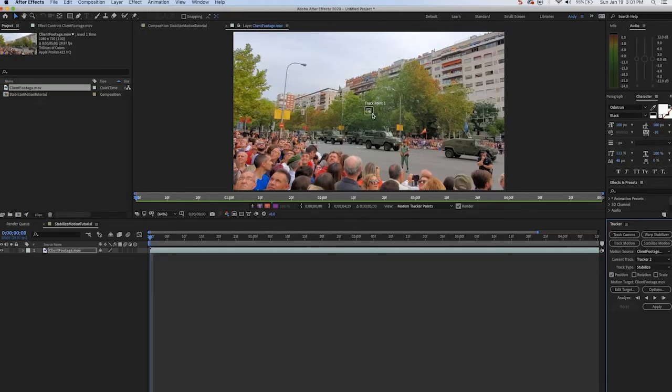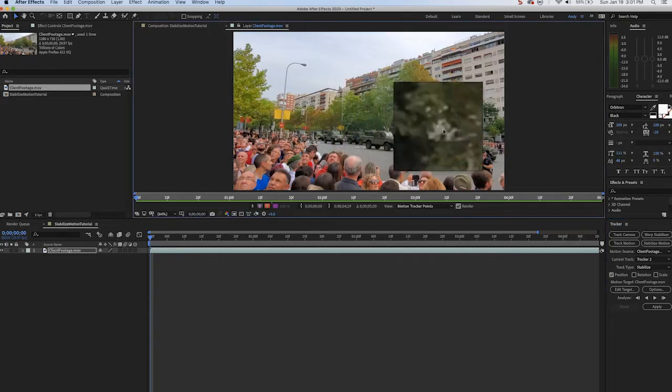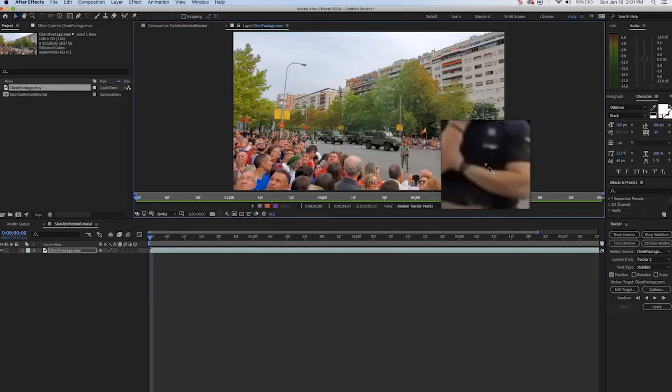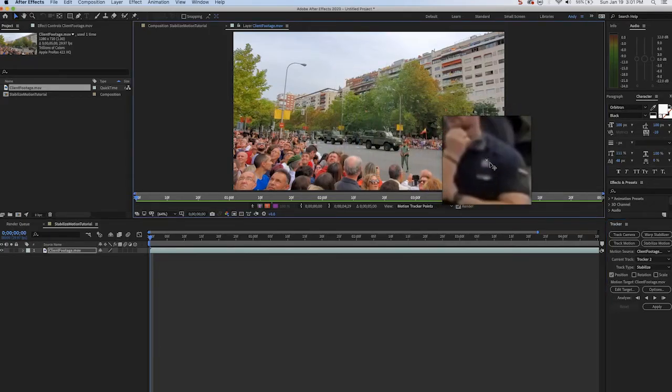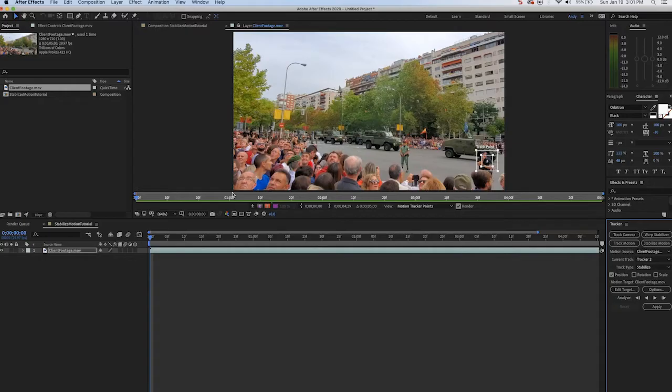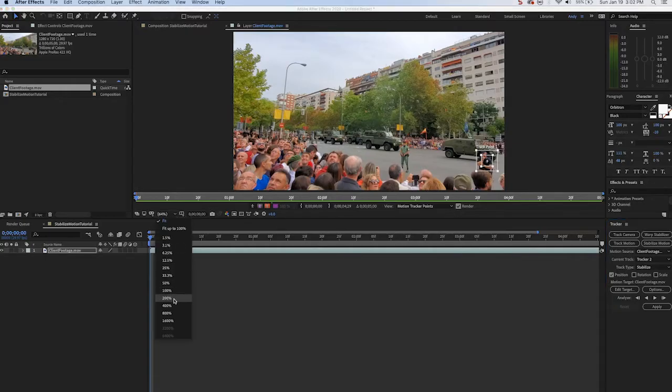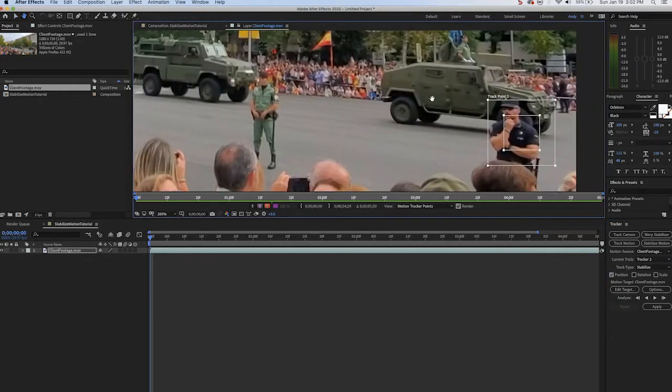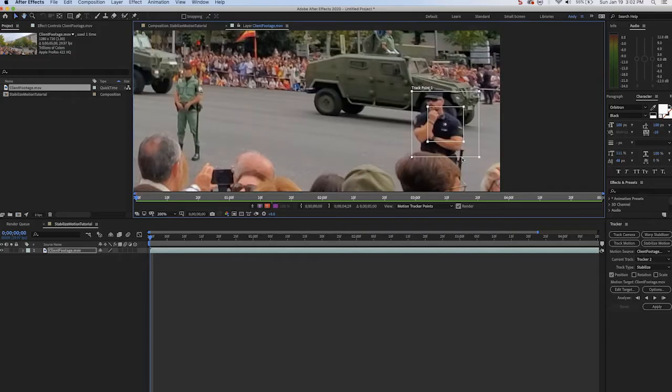We're gonna find a pixel that looks easy to track. This needs to be a pixel that never exits the frame, is never blocked by anything. So let's zoom in here and take a look at this officer's emblem on his shirt. It looks like a great pixel to track, great contrast there.